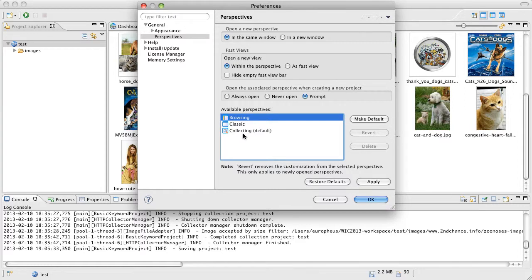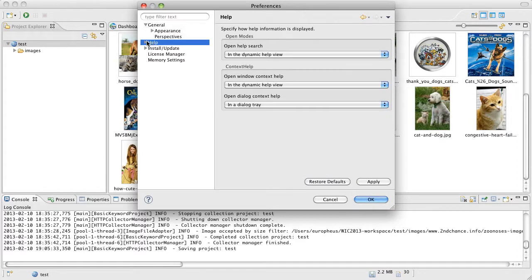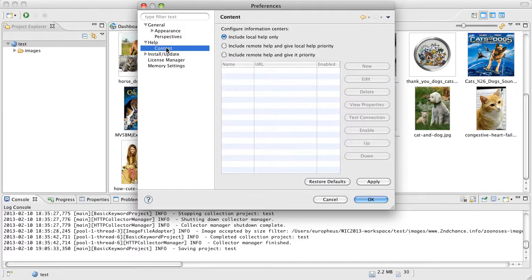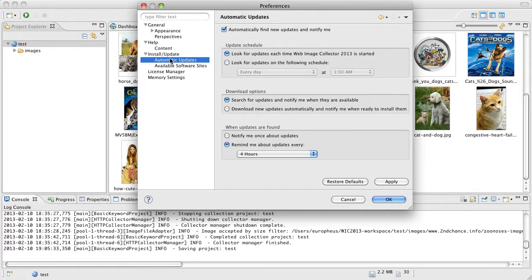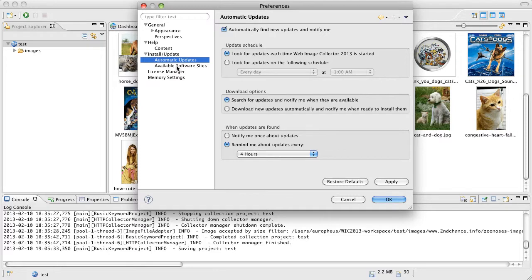You've got some settings for the help. We have our update settings here and through here you can also check for more settings. I'm sorry, check for more updates.